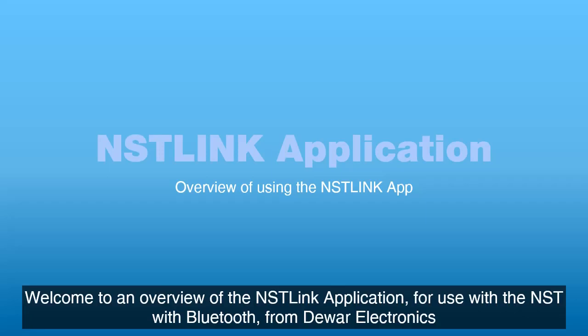Welcome to an overview of the NST-Link application, for use with the NST with Bluetooth, from Dewar Electronics.